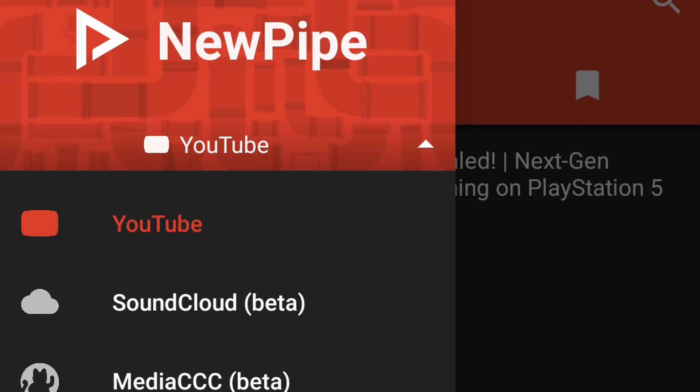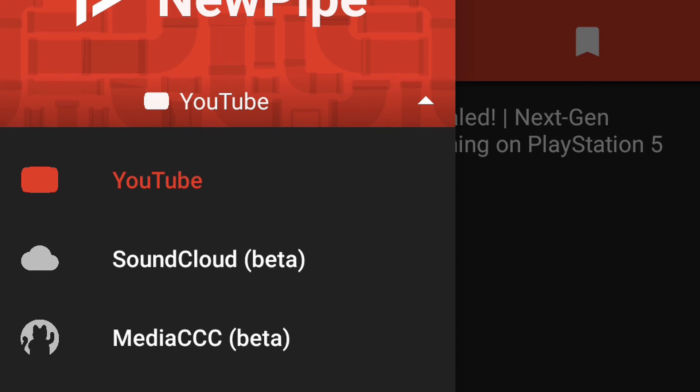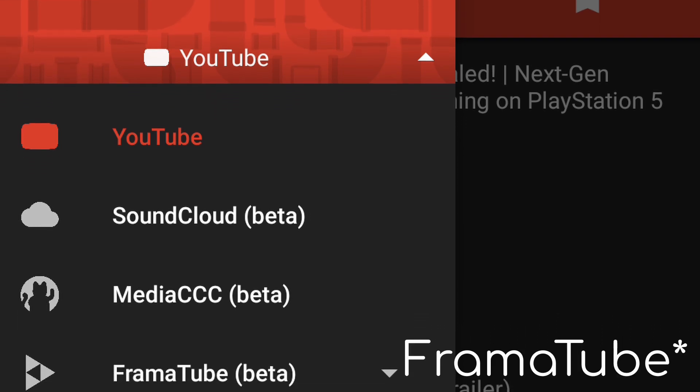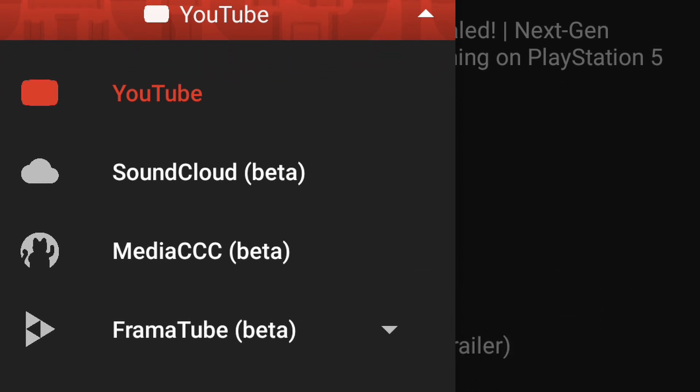NewPipe is not just for YouTube — it's a SoundCloud alternative as well, and supports Media CCC and Frametube, though admittedly I'd never heard of the latter two before making this video. Overall, I'm much happier using NewPipe on my phone instead of the traditional YouTube application. Yes, I can't log in and manage my YouTube channel or leave comments, but as simply a method of watching content, it beats YouTube on almost all fronts.